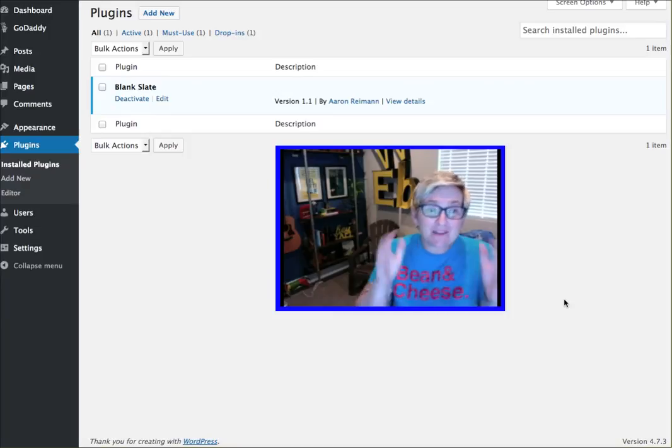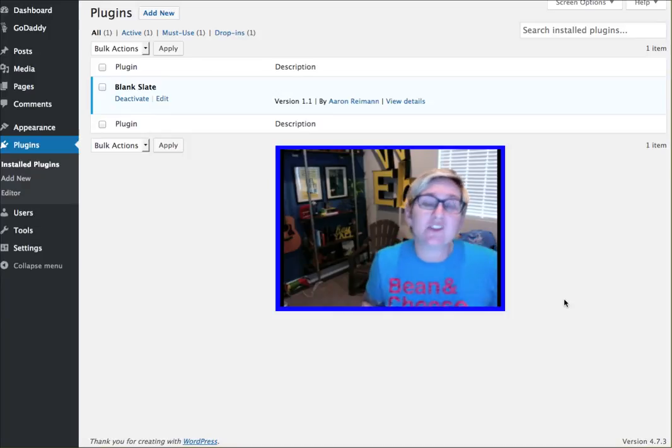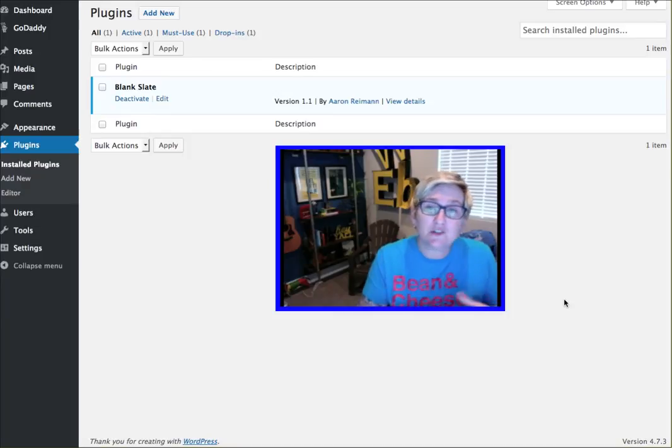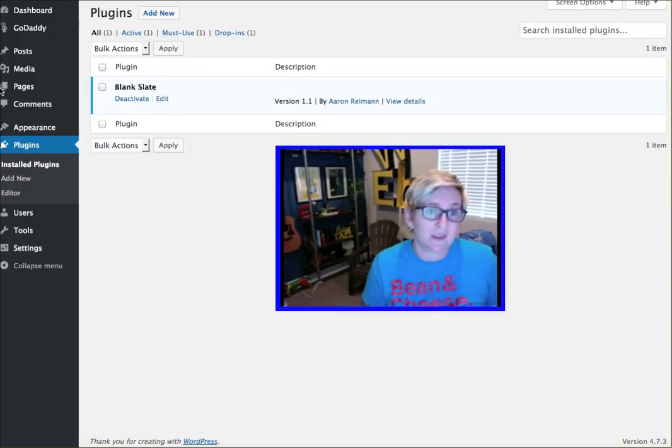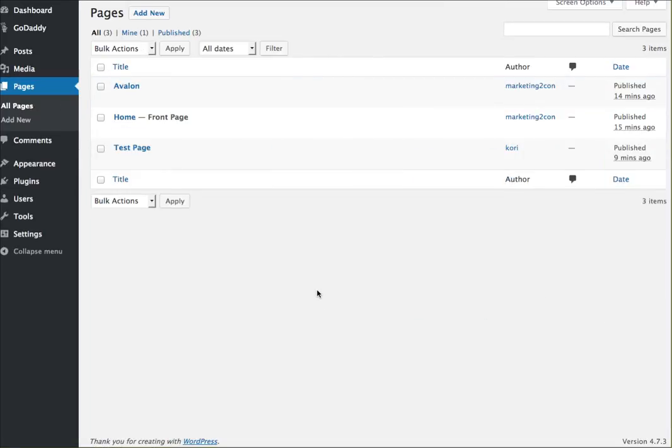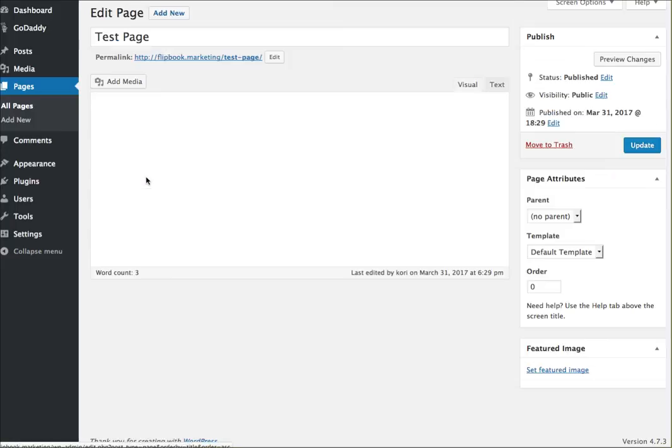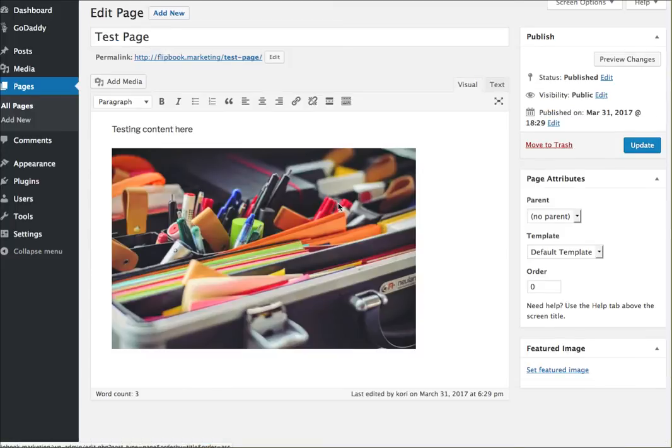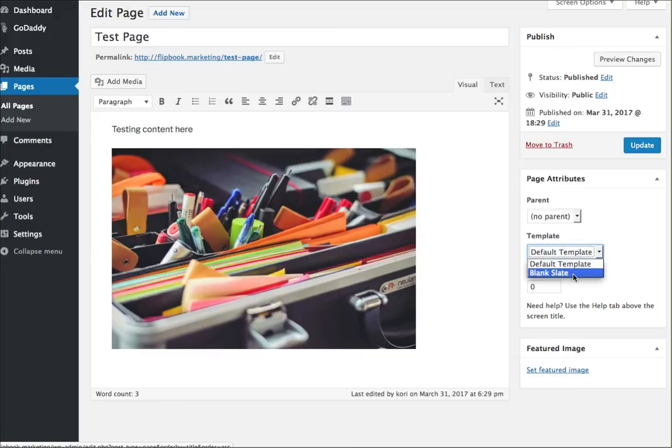Now that you have that in place, all you have to do is go to your page. Check this out - all pages. I've got this page here, I'm going to click edit. This is my default template. Because I've got that plugin activated, I now have an option for a second type of page template called Blank Slate.